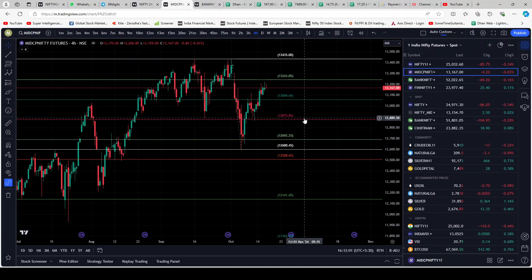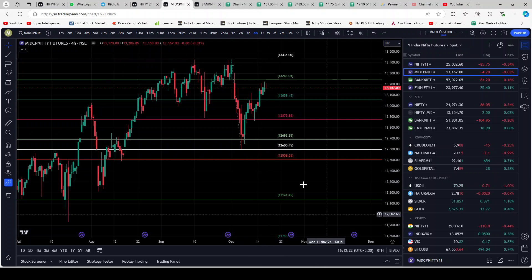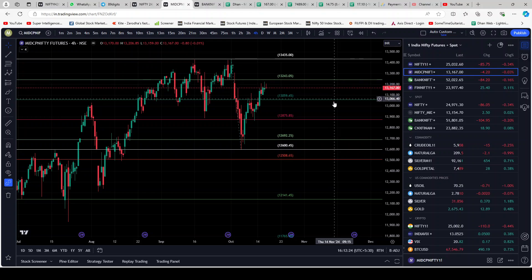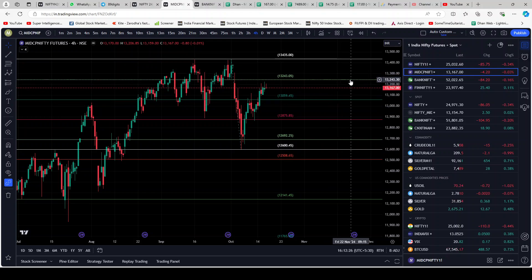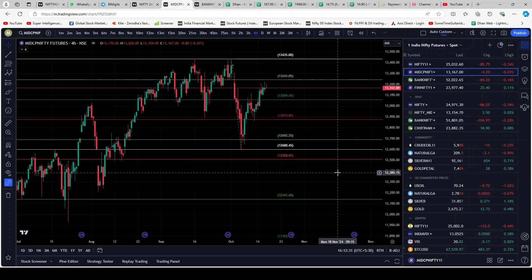Today I thought midcap would correct but it did not — it just ended flat. I was of the opinion that midcap would have at least a 100-point correction today, but it did not. That is one of the primary reasons I had losses today. It goes to show — you are not supposed to assume things; trade what you see, not what you think. Midcap is between two Fibonacci levels: resistance at 13,243 on top and support at 13,059 at the bottom.